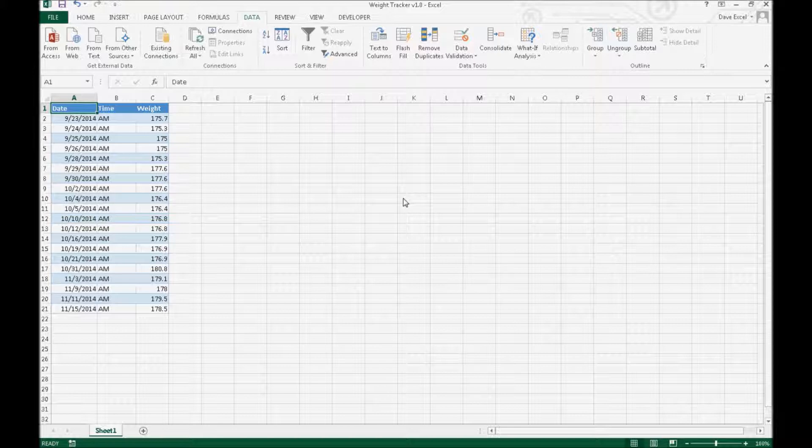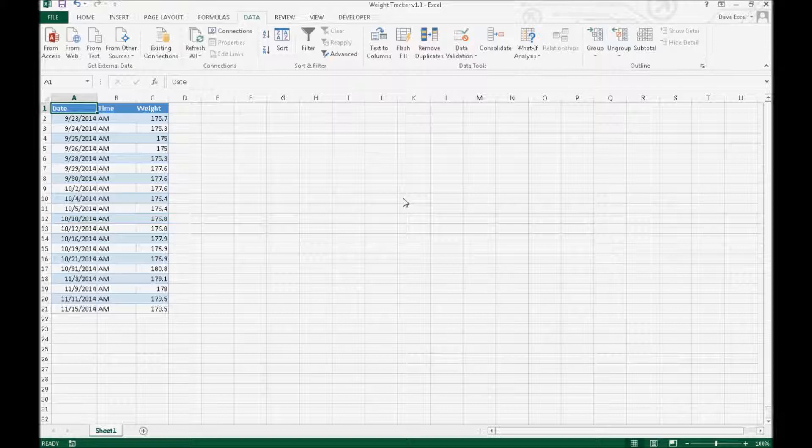So this spreadsheet is saved to OneDrive. So I can access this through my computer, which is where we are now, or through OneDrive, which I'll have a demonstration of that in just a moment.